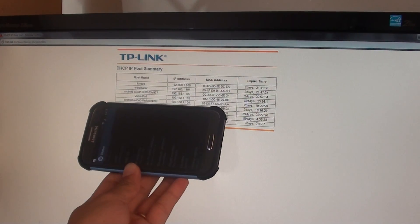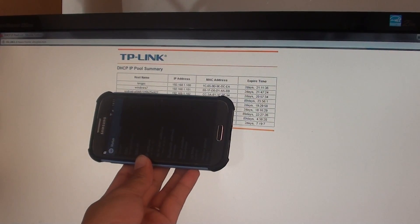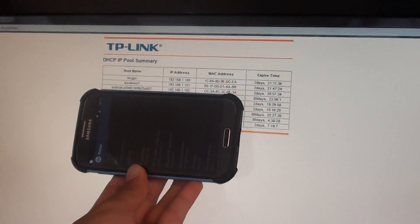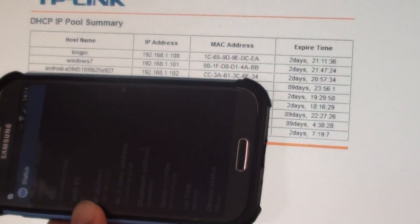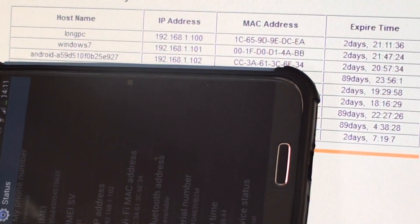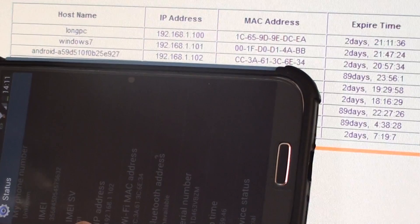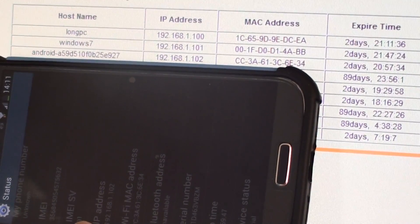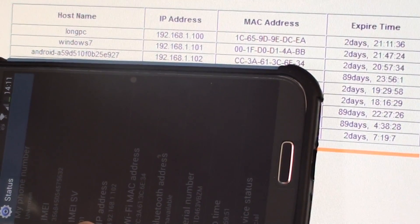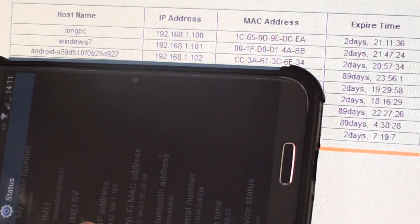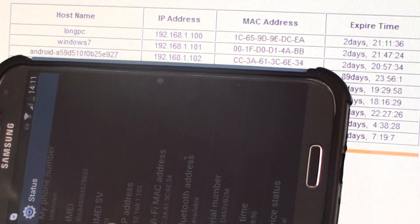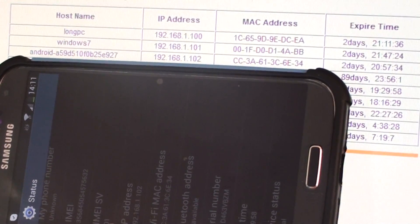I'll just put my phone here so you can see the address. Going to the router here, I'm just going to zoom in. You can see here it's displaying that the host name is the Android phone with IP address 192.168.1.102 and the MAC address is cc3a.613c and so on.